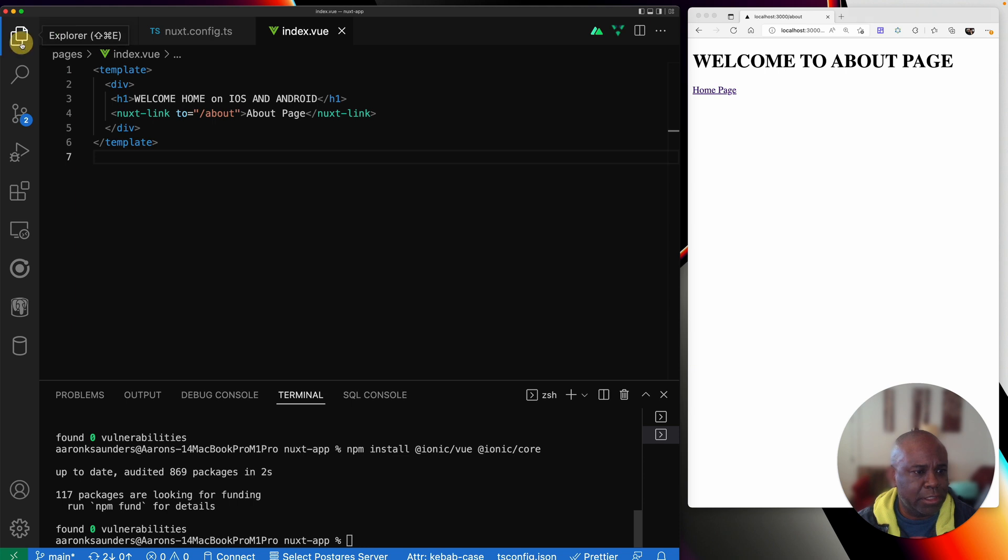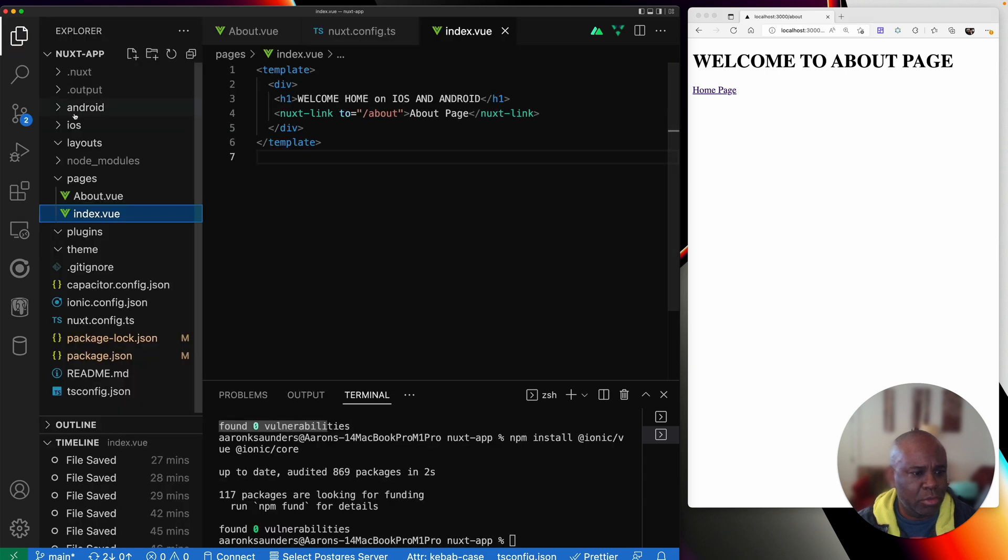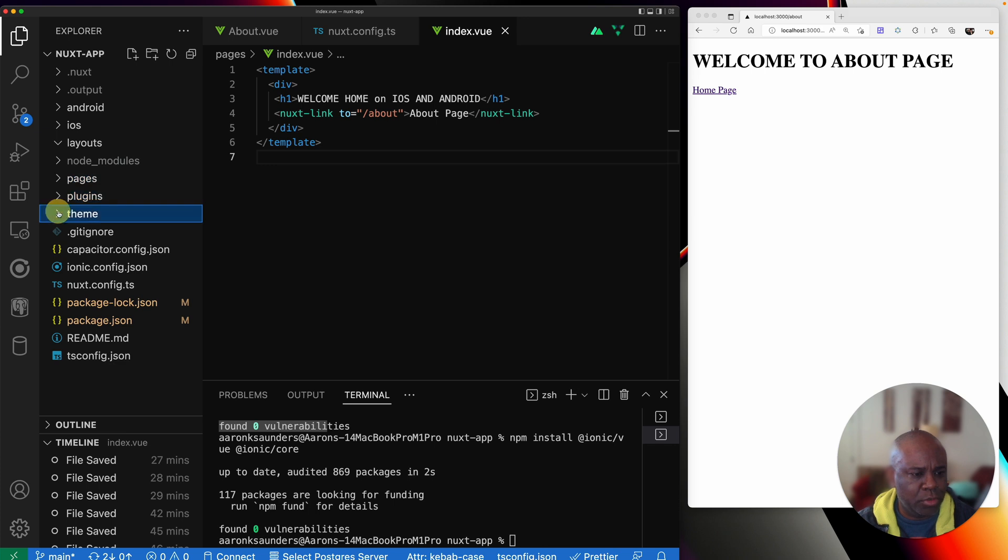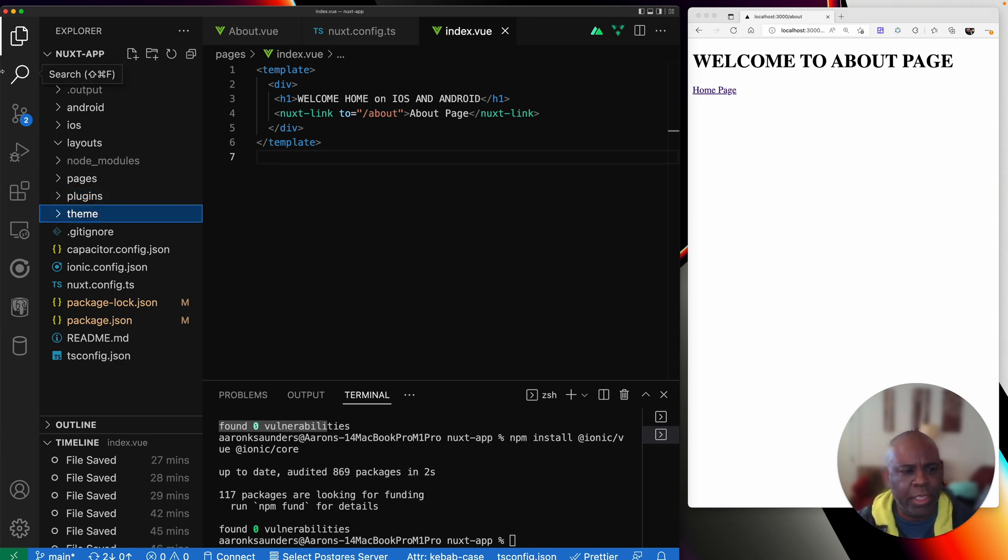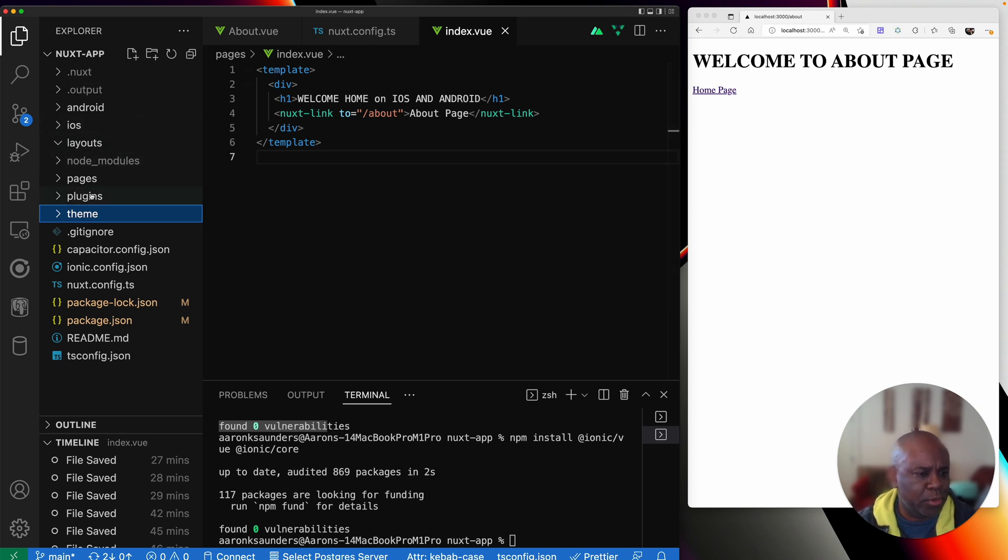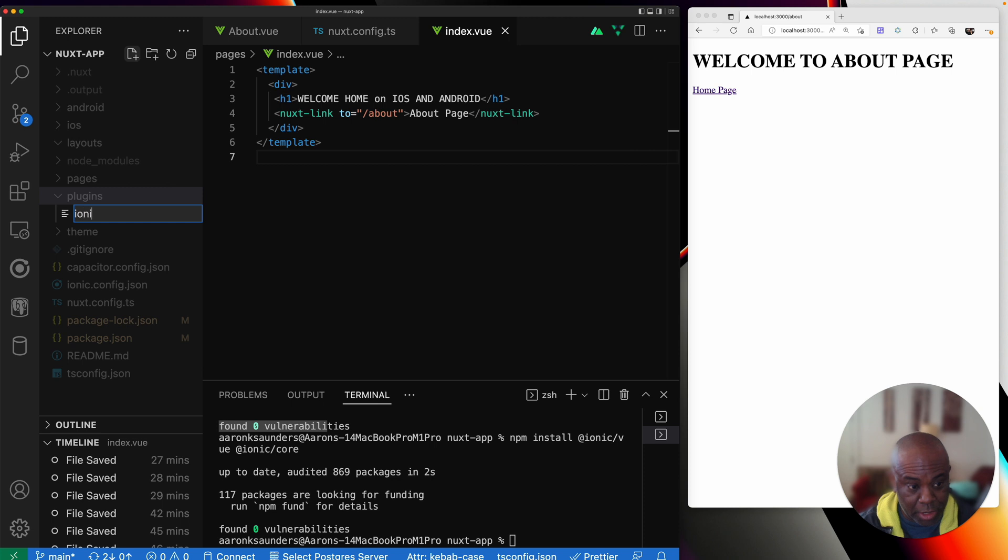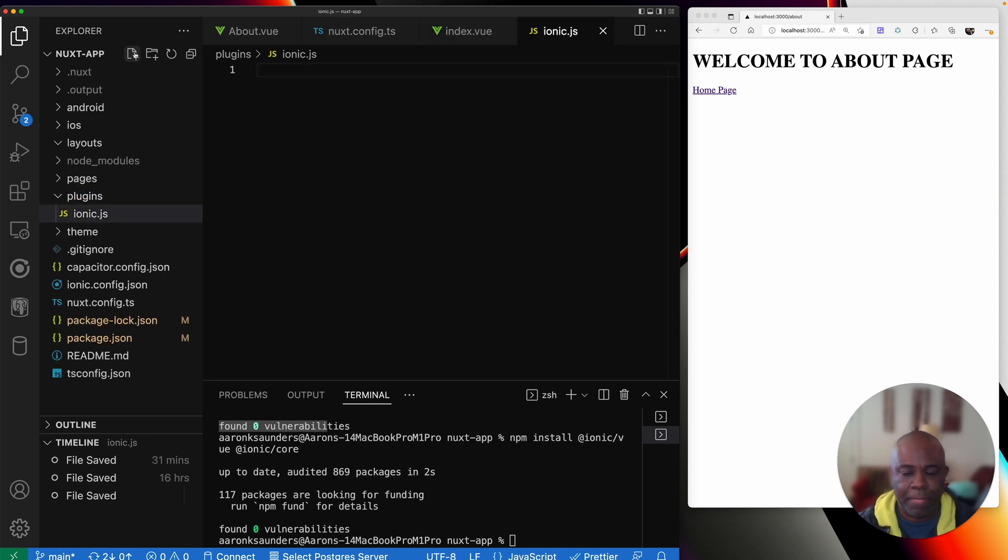The next thing that we need to do is create a plugin. You know how normally you do the create app and you load in Ionic. There's a way to do that with a plugin. So we're going to go into our directory here called plugins and create ionic.js. This will be our plugin.